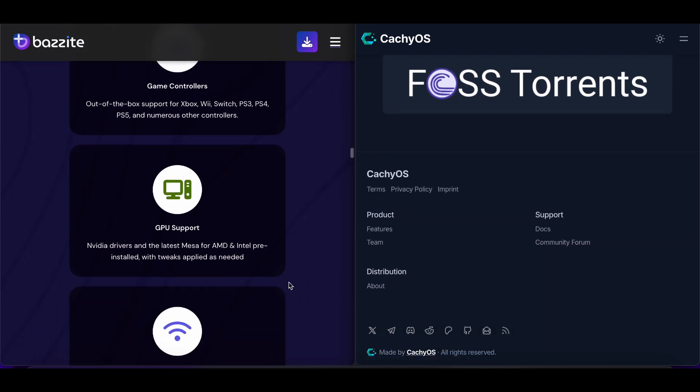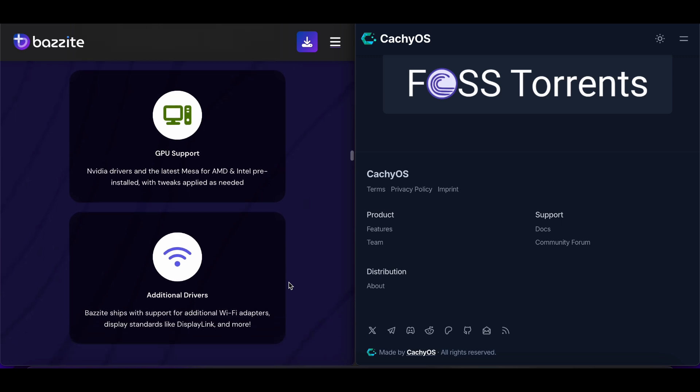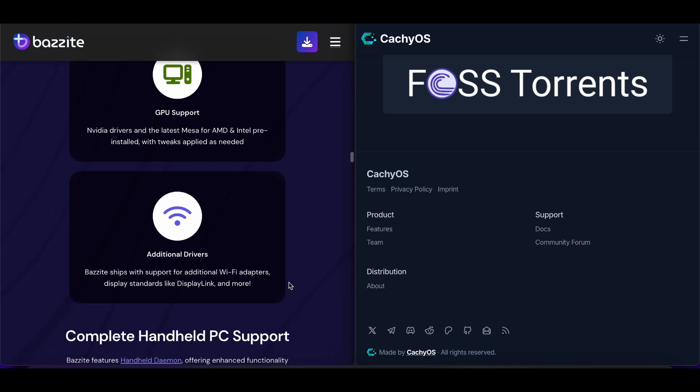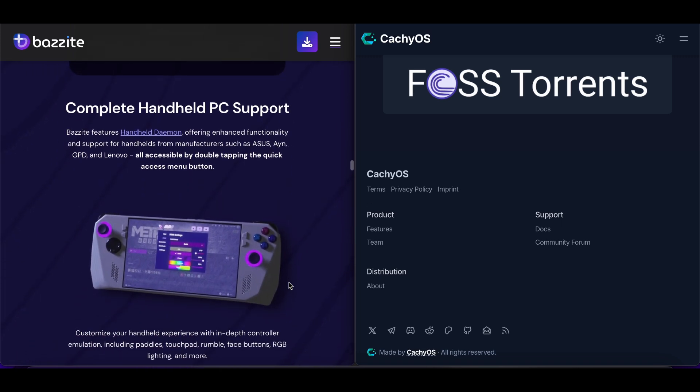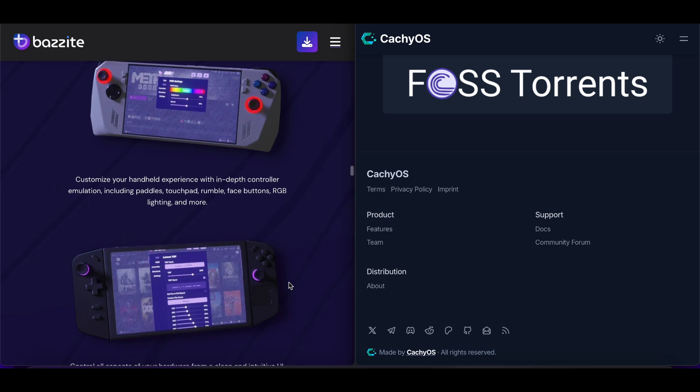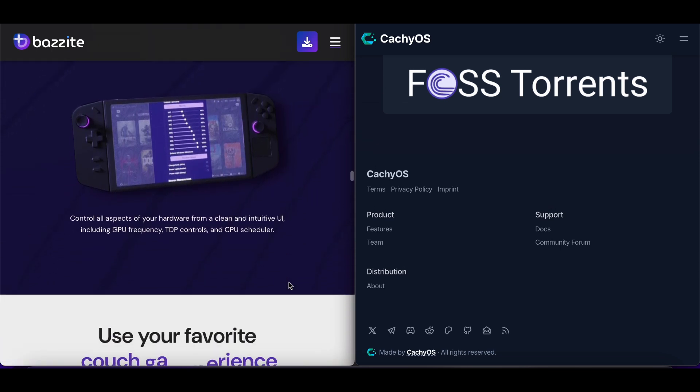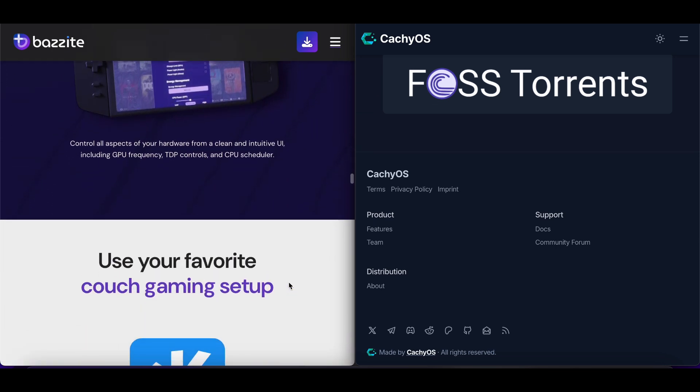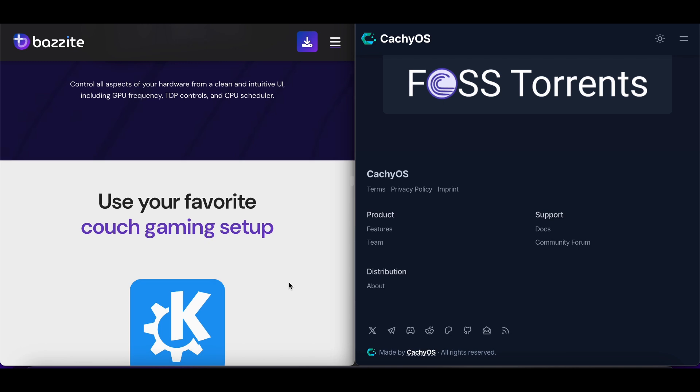Bazite is ideal for users switching from Windows or wanting a console-like PC gaming experience. The immutable system prevents user errors from breaking the installation, and automatic updates keep everything current without intervention.